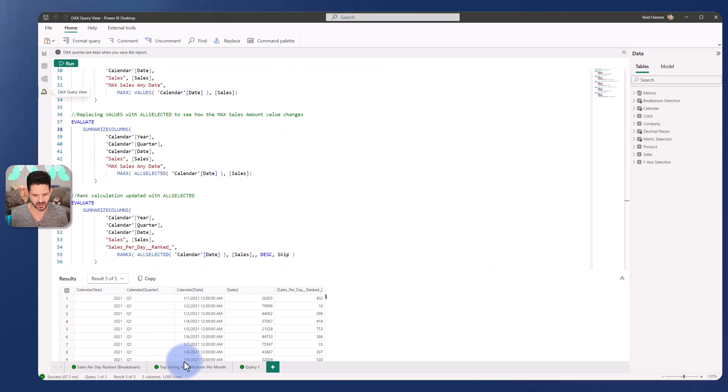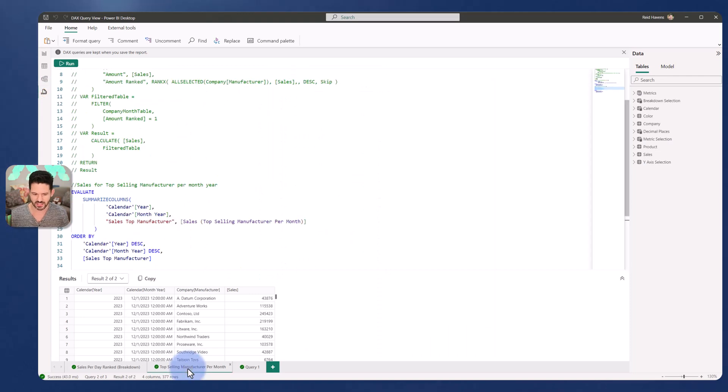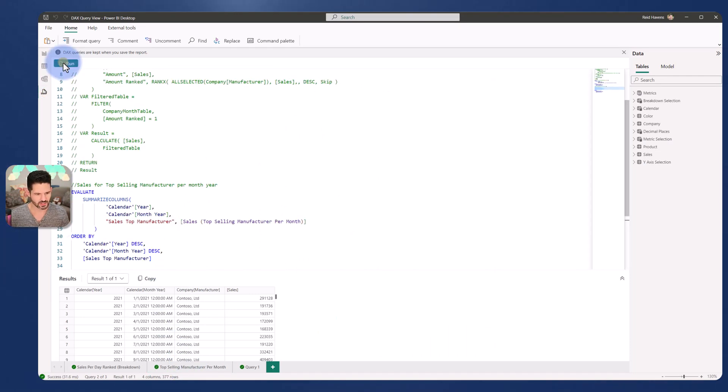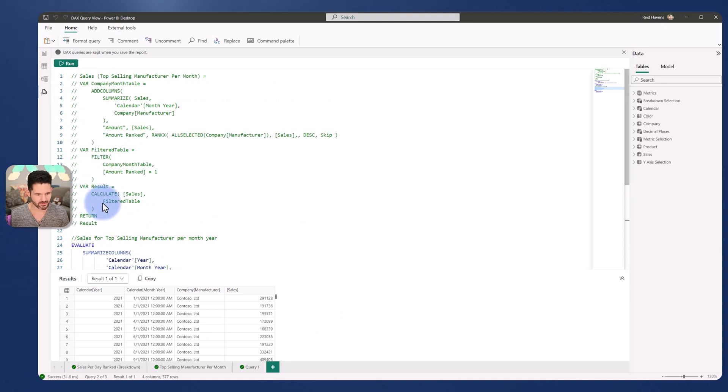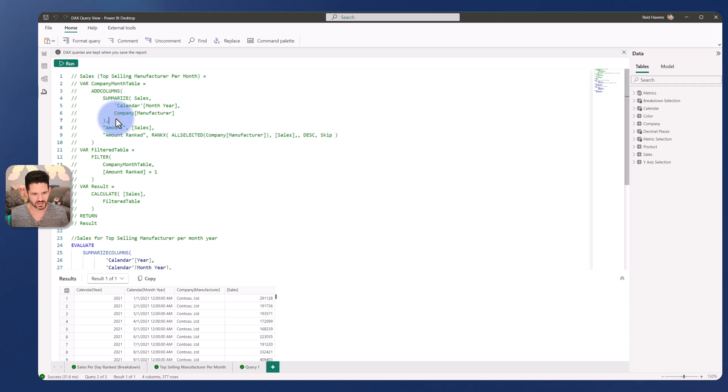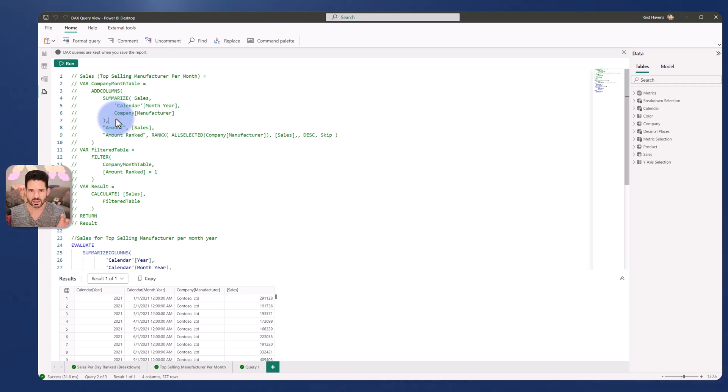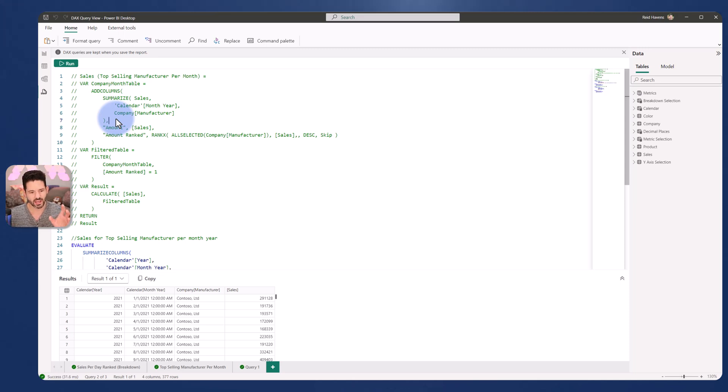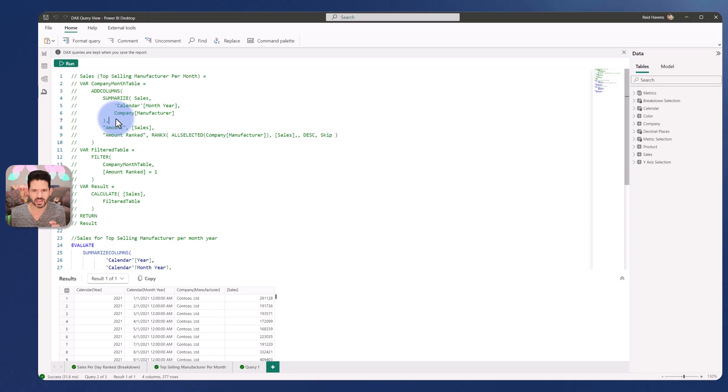So I've already built that out as an example number two, top selling manufacturer per month. So I have again, just the measure that has been commented out at the top with all of these complex logic and everything. And I'm not going to go into how the measure was written. That's a conversation for another day, but just how do I break down the measure in terms of its parts? If I'm wanting to do a quick comparison and have a table for debugging saved in the query view.